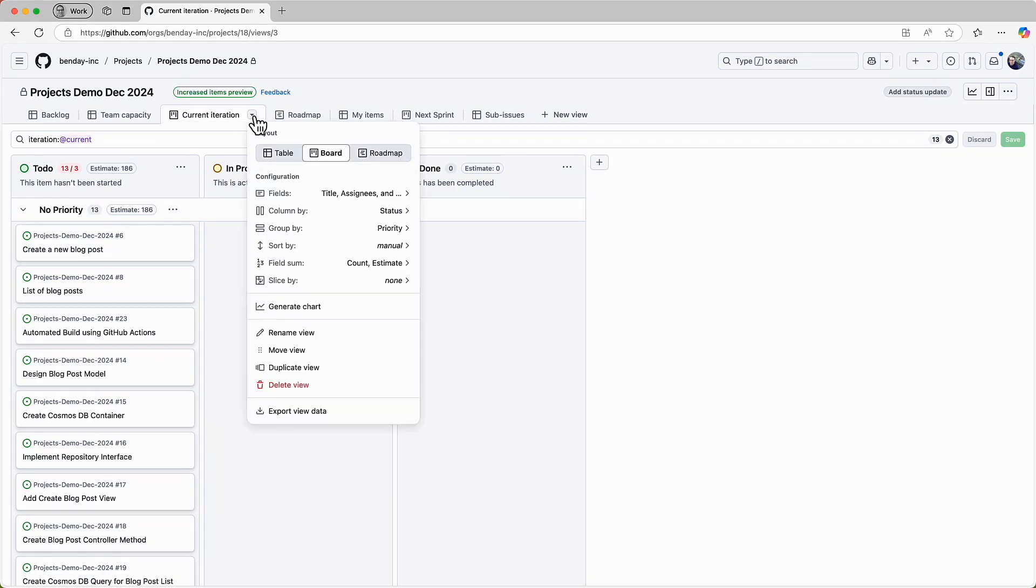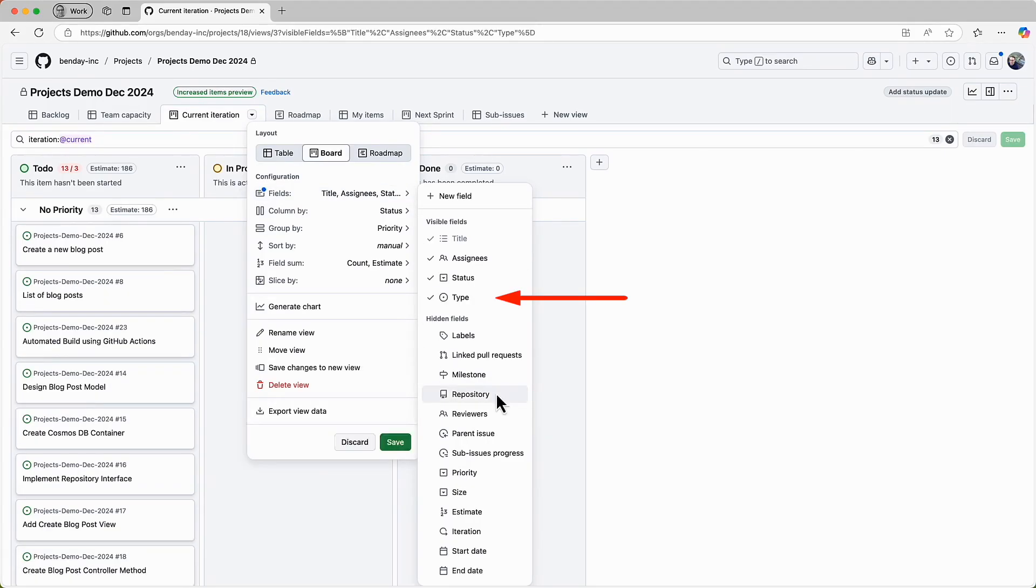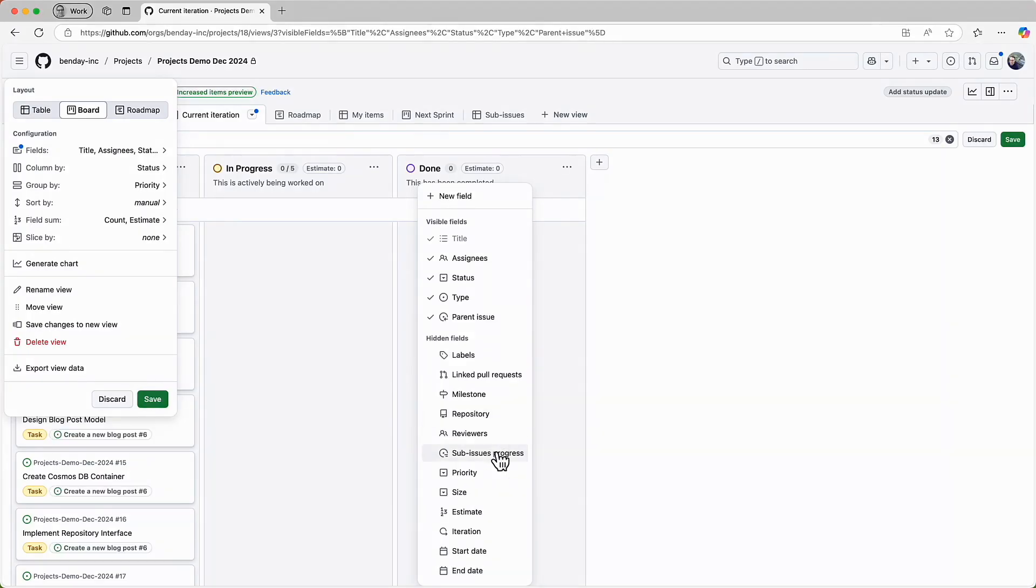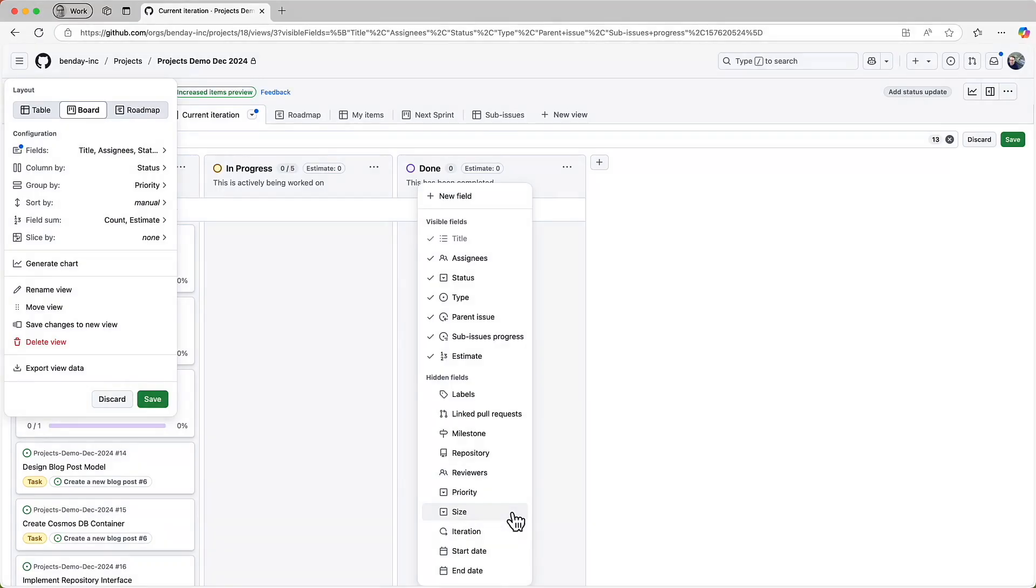Bring up the customization menu, and then let's modify the fields that are displayed. The first field I want to add is issue type, that's displayed in this list as just type. Select that field and that adds it to the visible fields list. And then next we're going to want to display the parent issue value, then the sub issues progress field, and then finally I'll add the estimate field. I want to stress that I'm adding the estimate field and not the size field. I cover why in a previous video, but the short form is that I don't think the size field is going to be very useful for most scrum based teams.